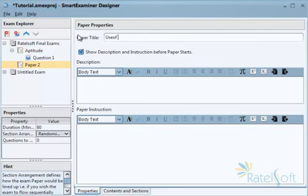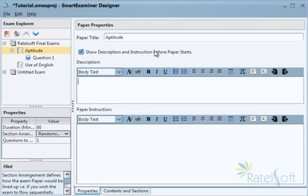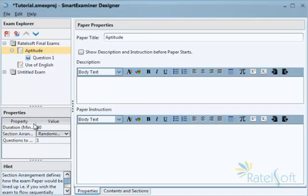Now, moving to the business of the day — talking about the paper. The paper title is visible to the user; it's just like the name of the subject you're about to write. For instance, it can be something like 'Aptitude' or 'Use of English', whatever subject or module you're calling it. The description and instruction are not compulsory for the paper — they're only compulsory when you check 'Show description and instruction before paper starts'. Each paper has its own description and instruction, and you can activate or deactivate them as needed.